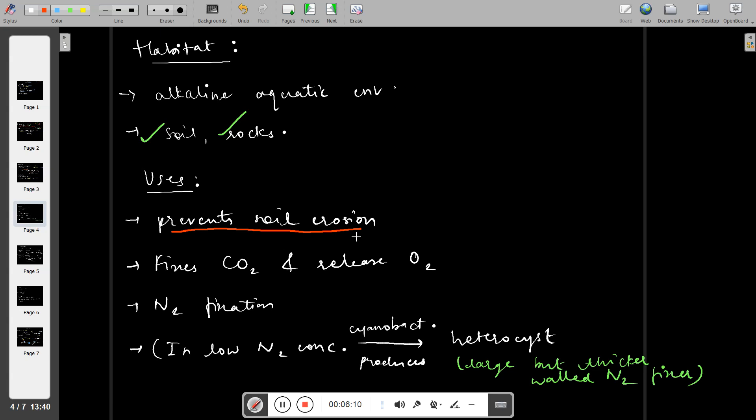First and foremost, they can prevent soil erosion because cyanobacteria mats form on the surface, which holds the soil. Next, cyanobacteria fix carbon dioxide and release oxygen. This is very important for humans because we respire using oxygen.